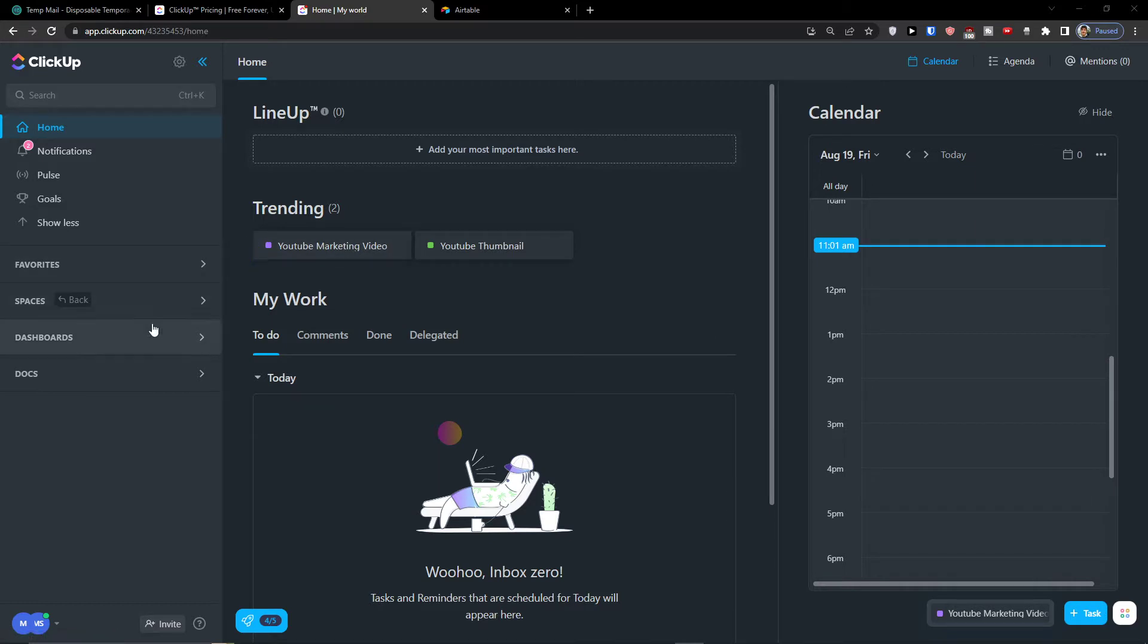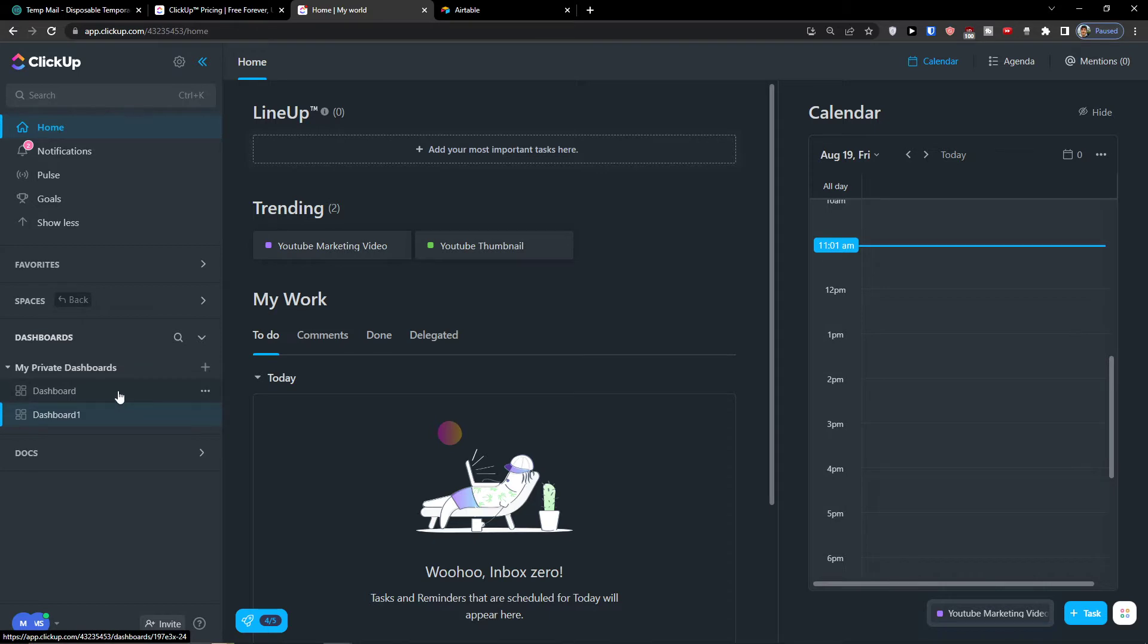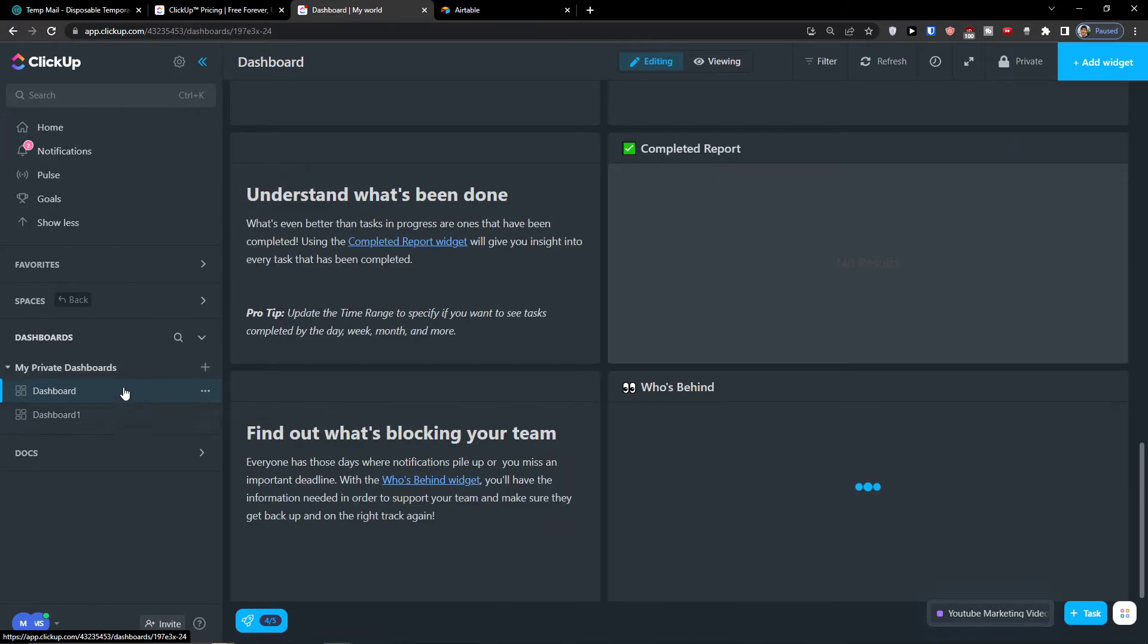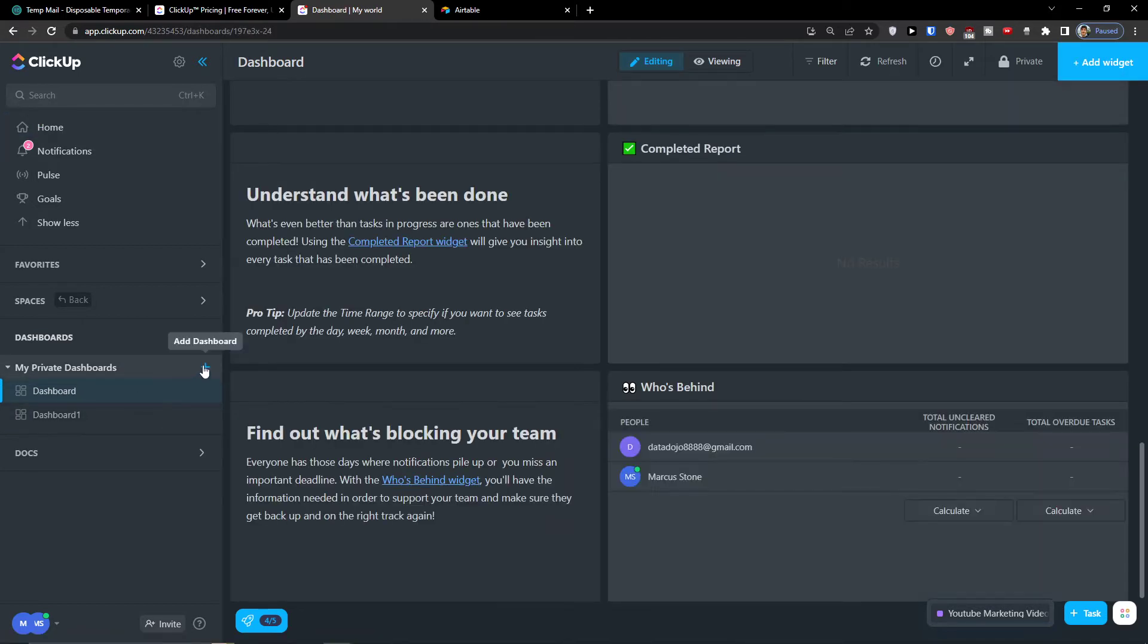So the first thing you want to do is just click here in Dashboard. When you get to Dashboard you're going to have the option to choose dashboards and you want to simply click here, Add a Dashboard.